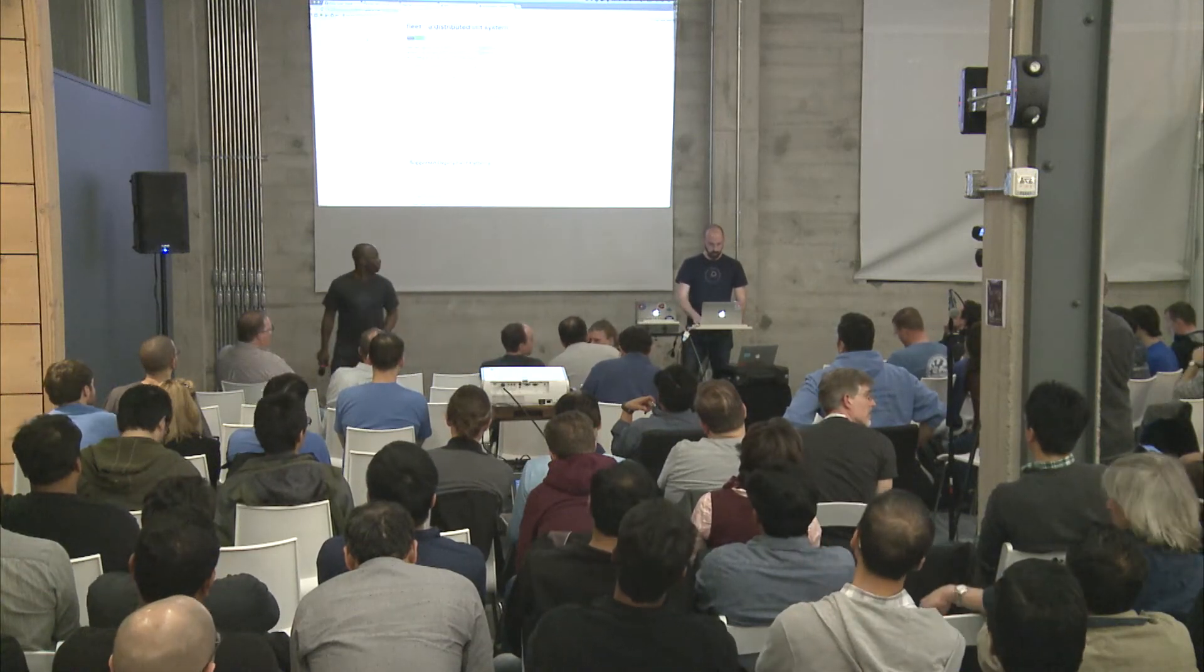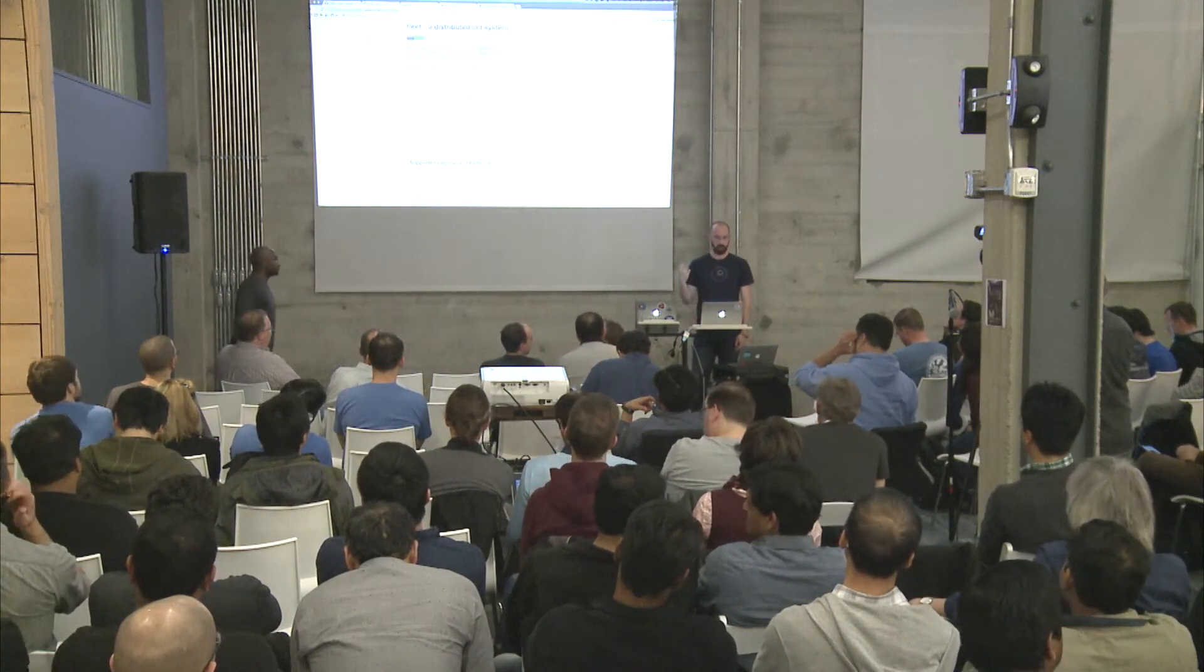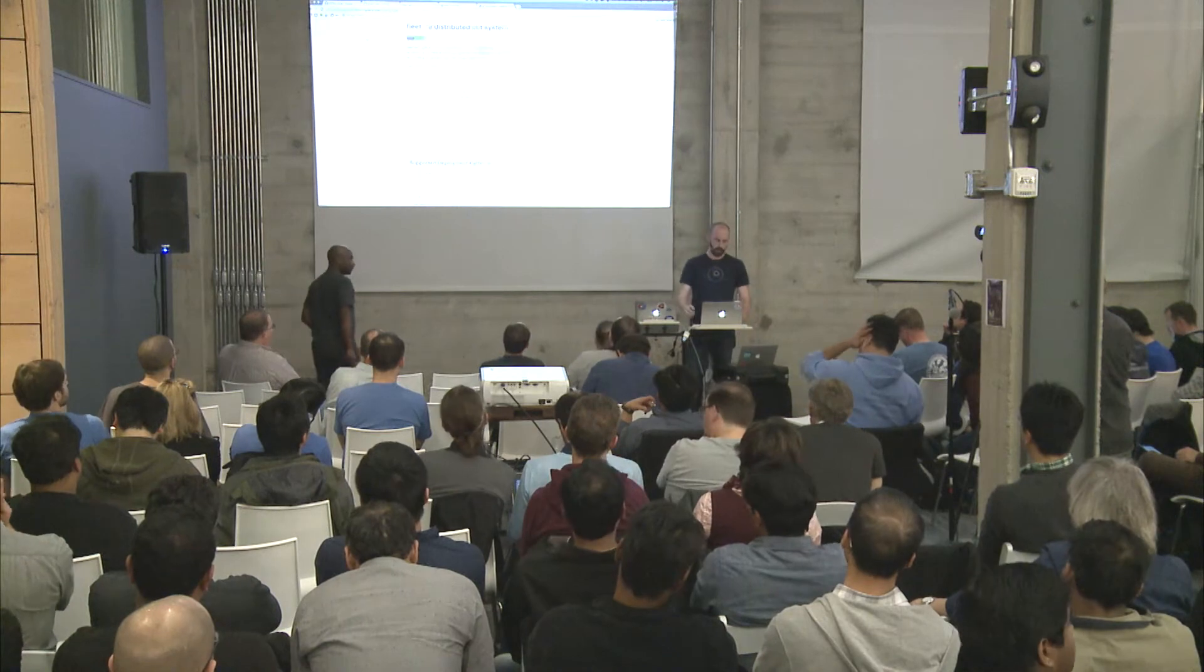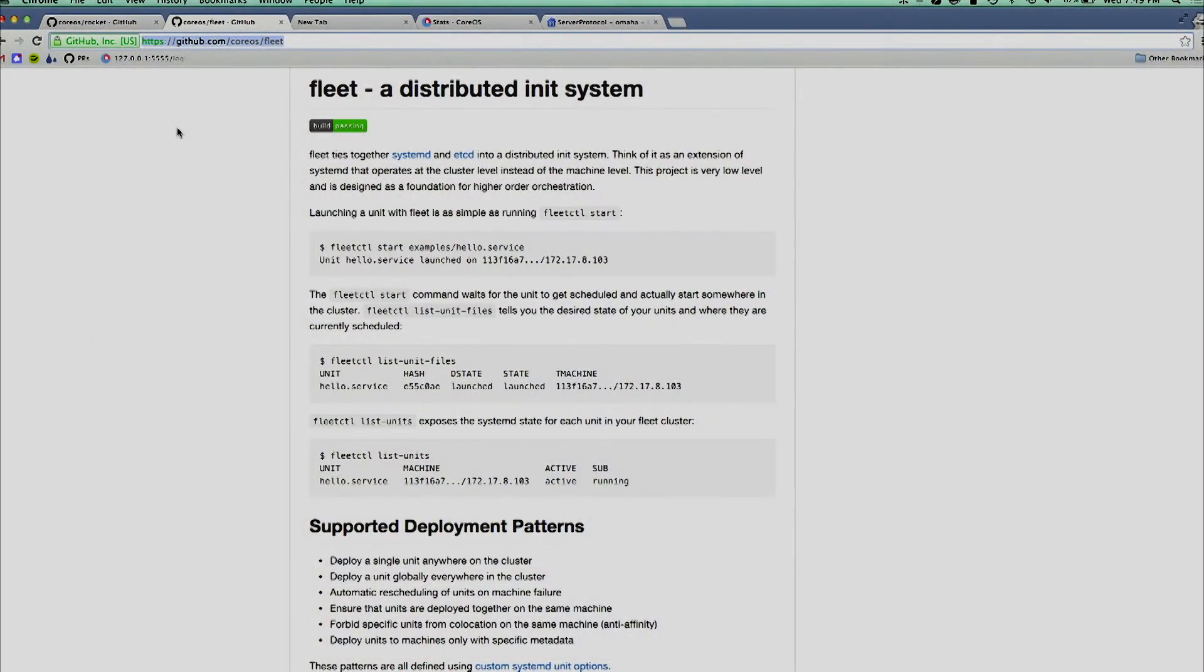Thanks, Kelsey. So as Kelsey said, we have Kubernetes deployed here with Rocket and Fleet. If you don't know what Fleet is, it's a distributed unit system, just like it says up there. We're not going to dig into it too far. It runs systemd unit files. I know systemd is kind of a dirty word, but it's coming, so get over it.